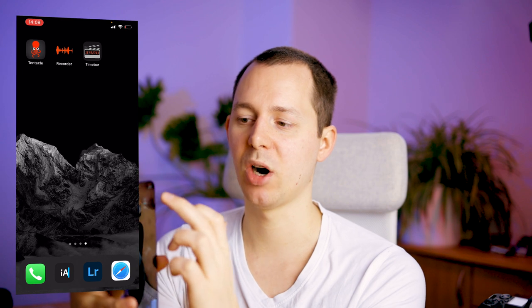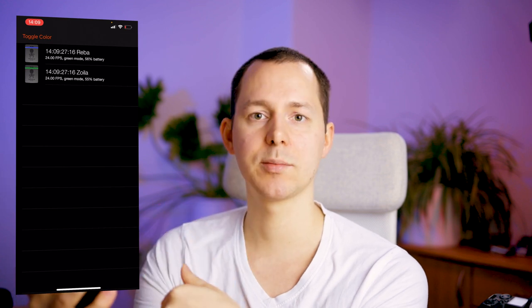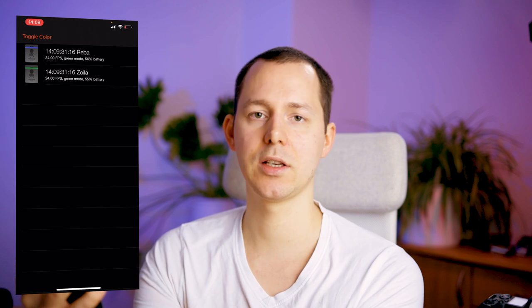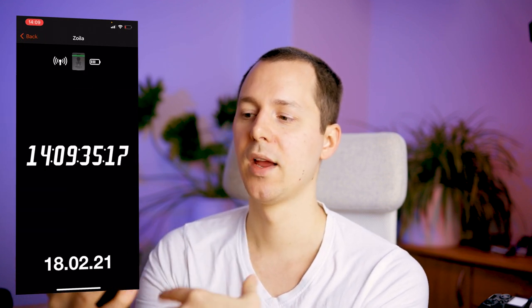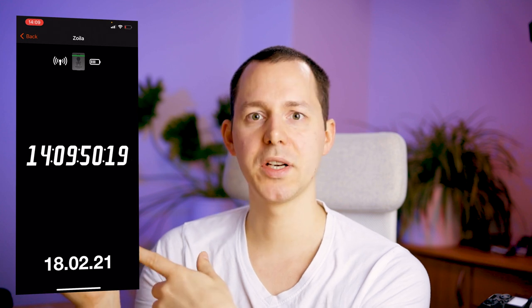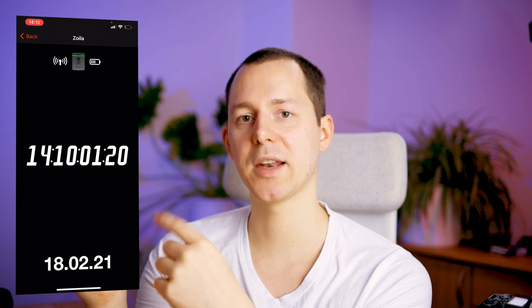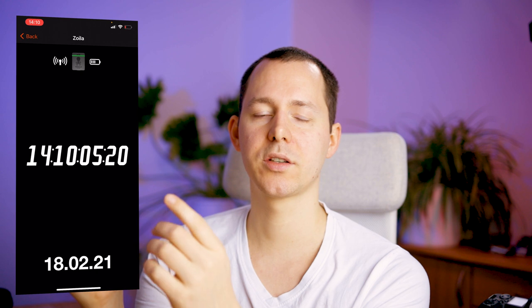Lastly, we have the Timebar application. It opens up and gives you a choice between the different timecode generators currently in range via Bluetooth. Selecting one, this application simply shows you the current time on that timecode generator. This can be really useful if you want to make sure the video signal is synchronized to the timecode — you simply record this screen for a couple of seconds and then use that information in post-processing to line up the timecode and video very exactly.